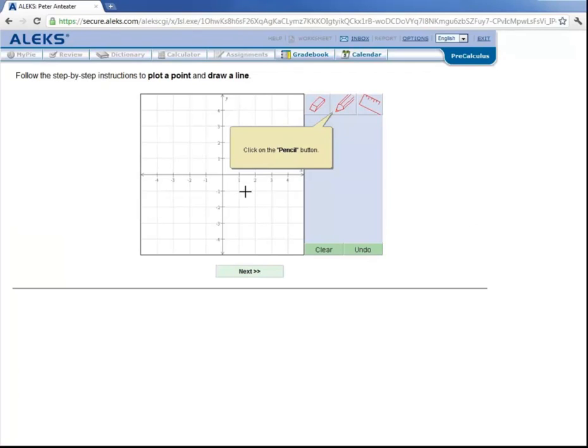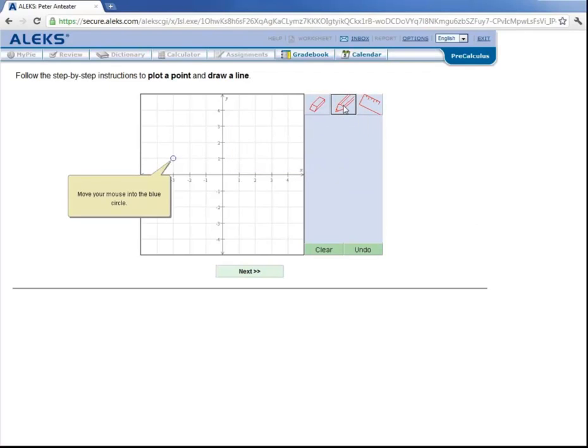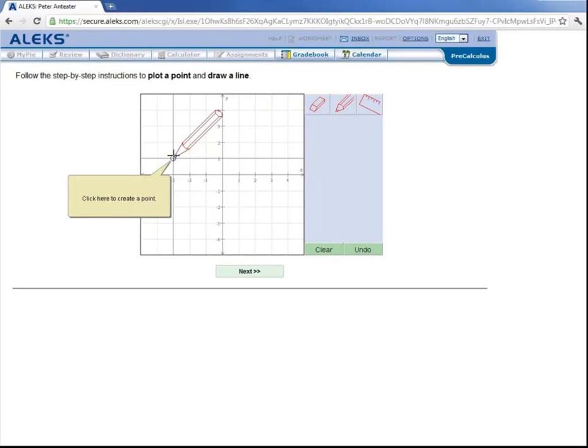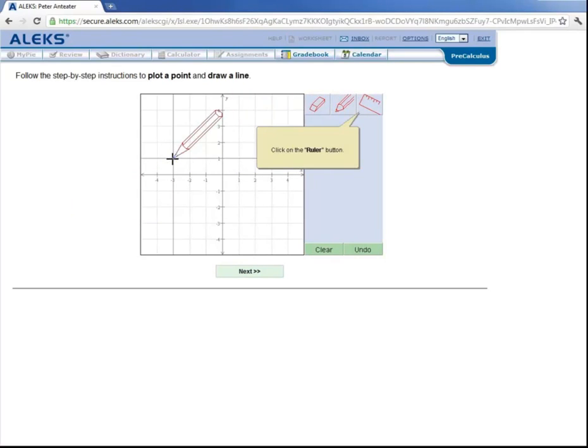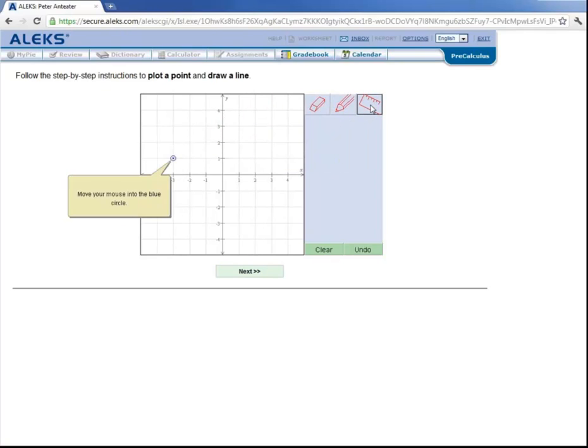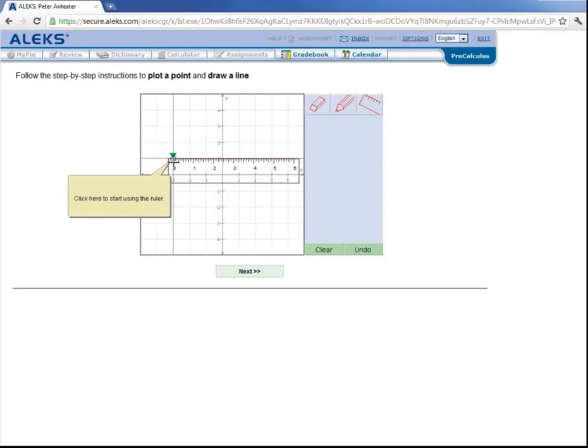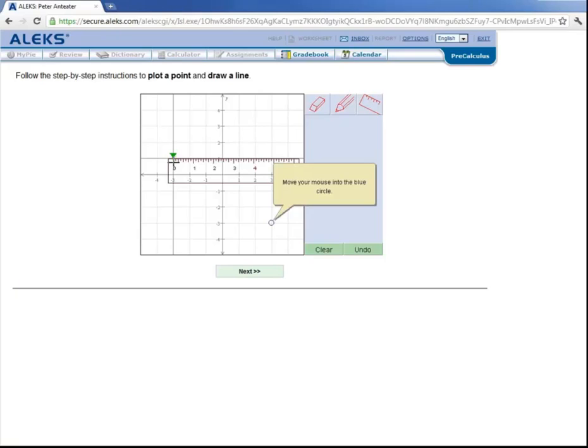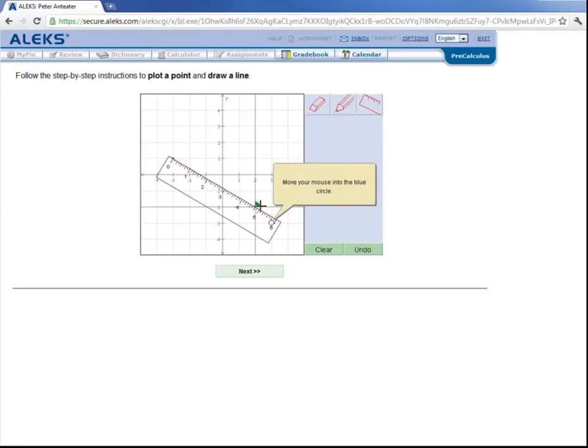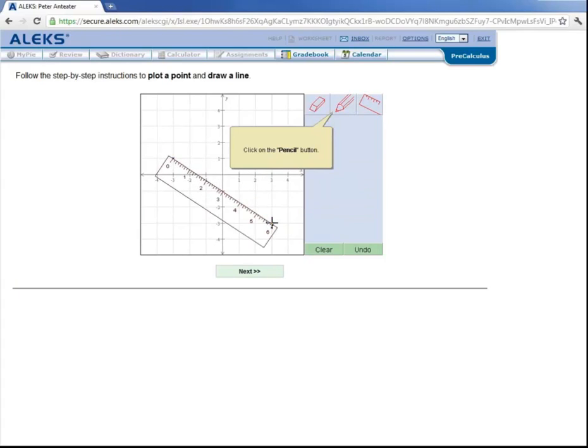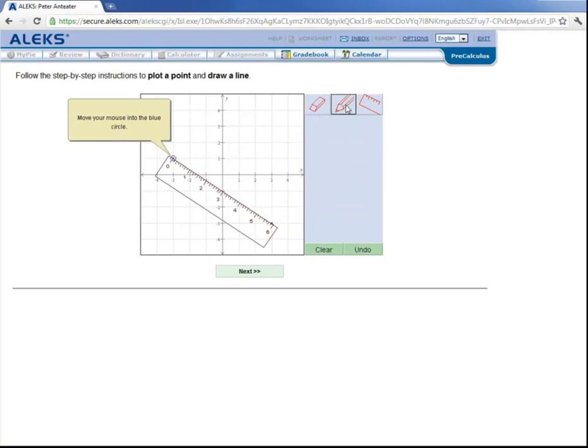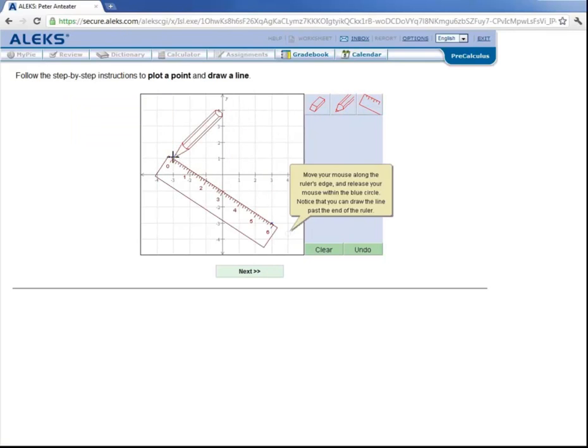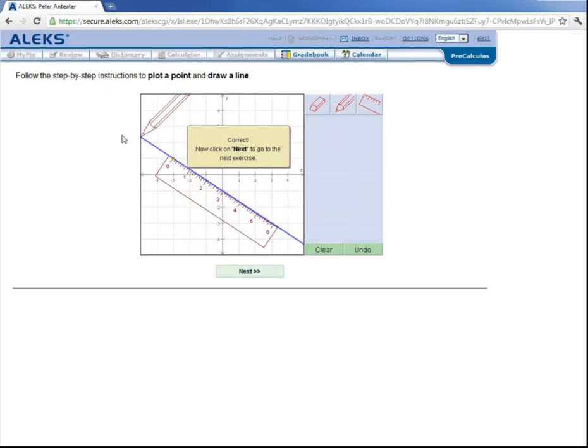Now let's learn how to plot a point and draw a line. Let's click on the pencil button. Come over here and plot this point. Then click on the ruler button. Move your mouse into this blue circle. Click here. Now move your mouse into this blue circle. Click here. And now grab the pencil icon again and move your mouse over here. Draw to here. And we've drawn a line. So let's click on Next.